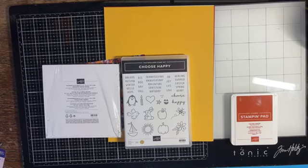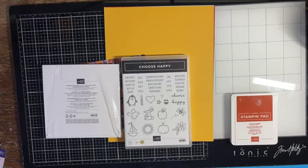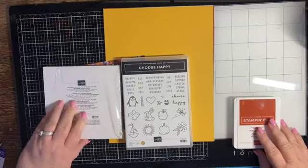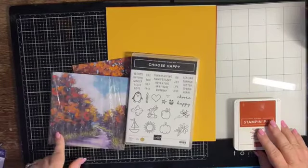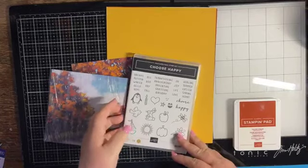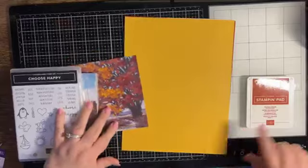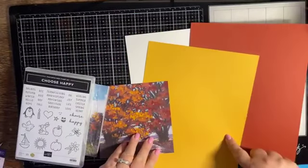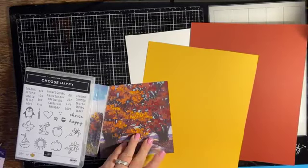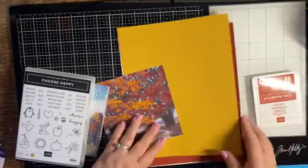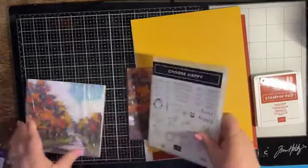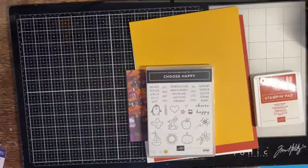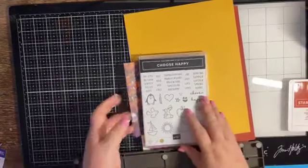Hello everybody, it's Crafting Just Because with Chris Cowan. I'm just getting set up here. I hope everybody's having a great Monday. We are going to play with the Splendid Autumn six by six designer series paper, the Choose Happy stamp set. I have Cajun Craze ink, Cajun Craze cardstock, Crushed Curry cardstock, and Basic White cardstock. We're going to pair it with this piece of designer series paper right there.